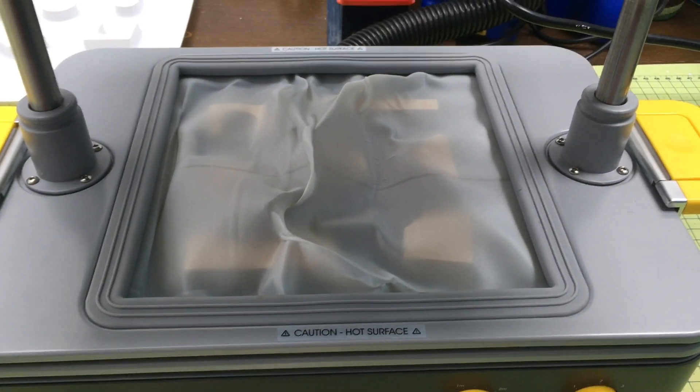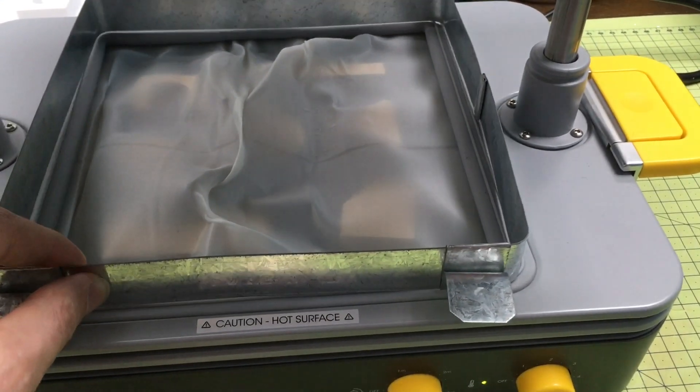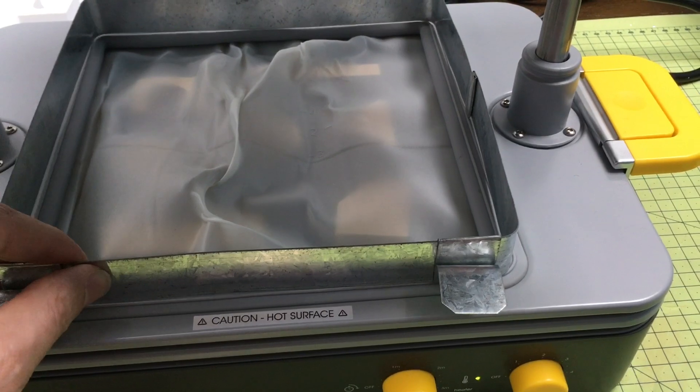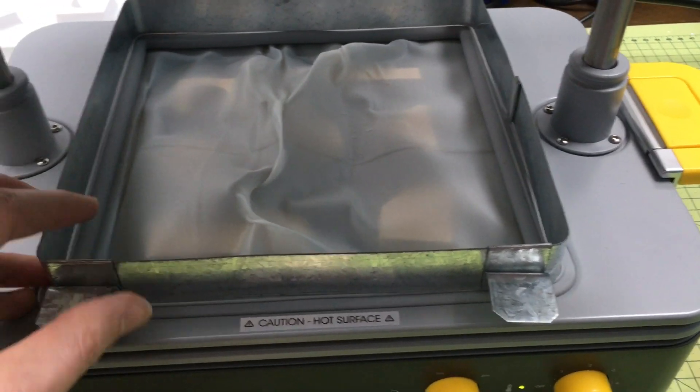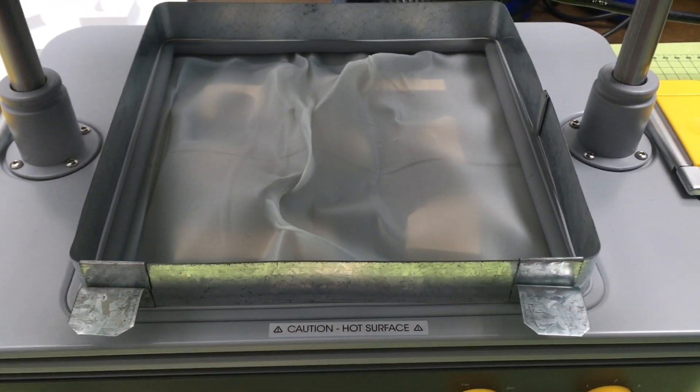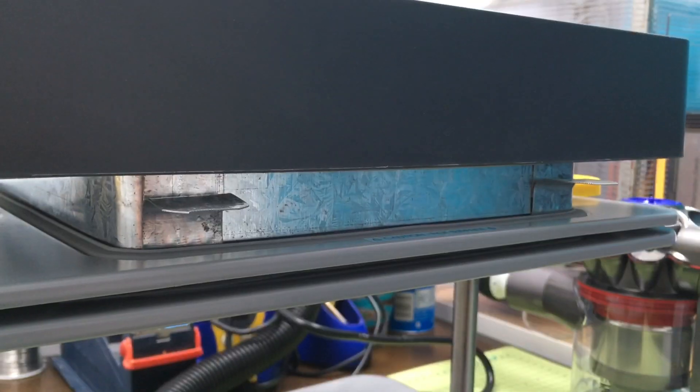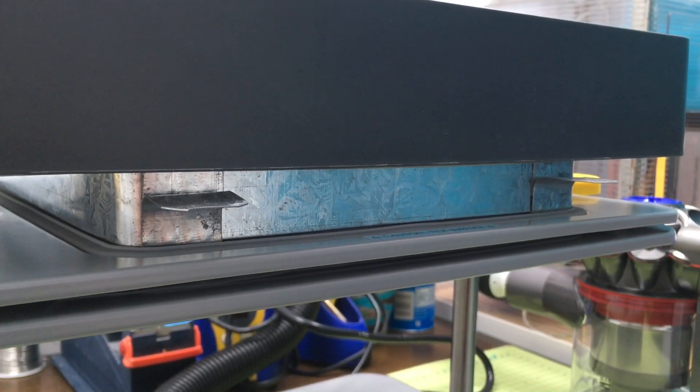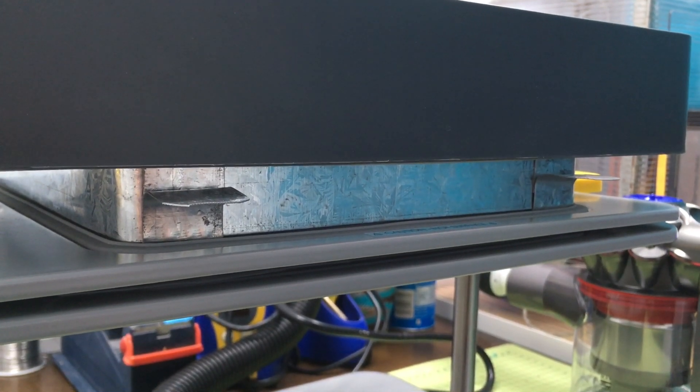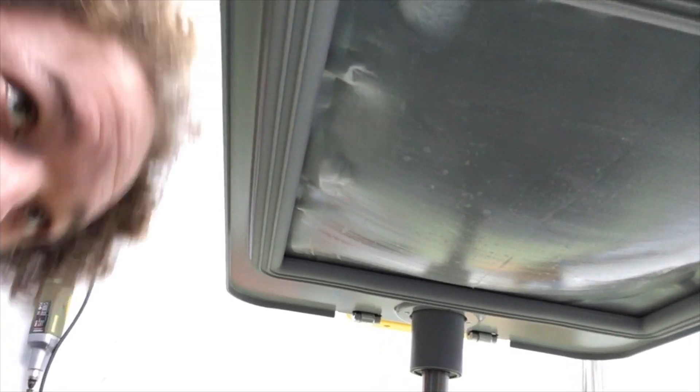So just dropping the platen down now and it allows us to put this on before raising it back up.